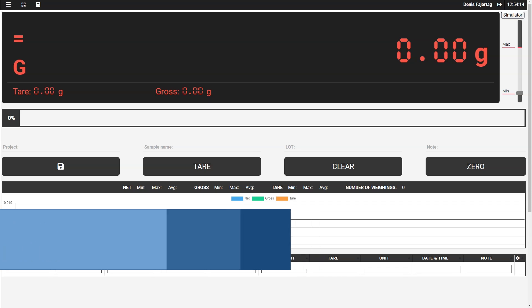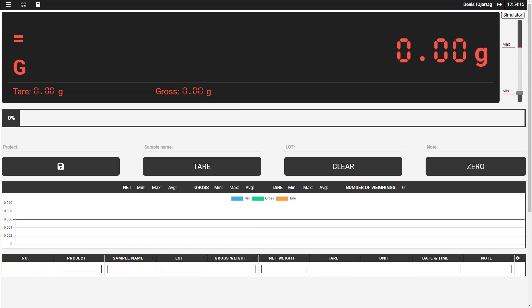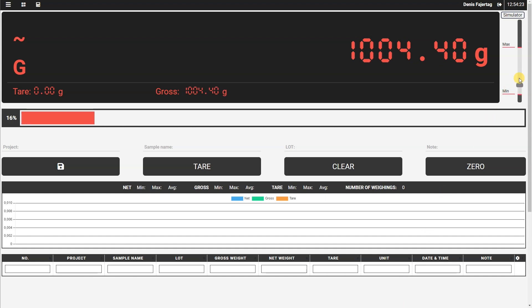In this tutorial, you'll learn basic usage of Scale Monitor. For this demonstration, we will use a scale simulator so it will be easier to show you how to use Scale Monitor. First, let's explain the basics about the layout. This black window here is the scale indicator.